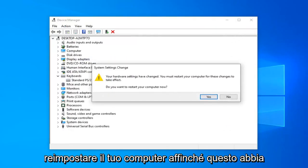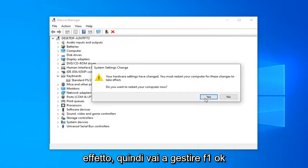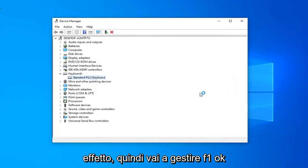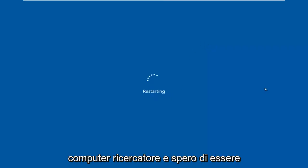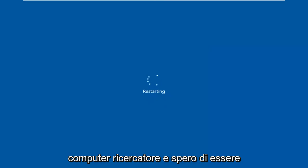You will have to restart your computer for this to take effect. Go ahead and left-click on OK. Restart your computer and hopefully that should have been able to address your problem.